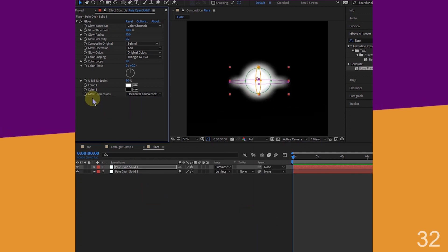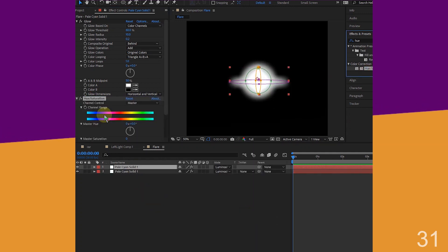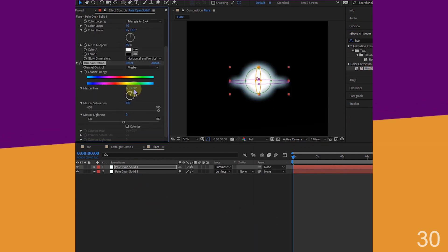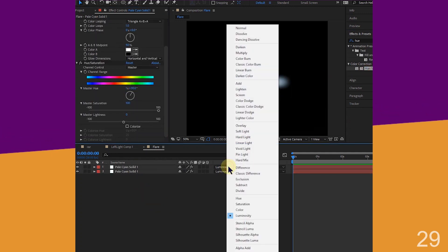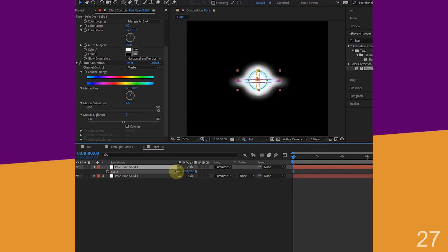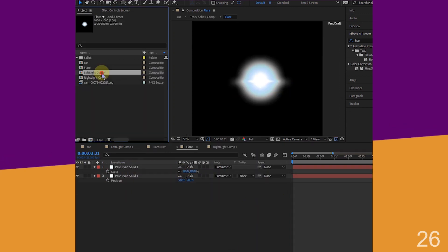Ctrl D to duplicate the solid, remove lens flare, add a bit of hue, change blending mode to luminescence pre-multiply, adjust it a little.